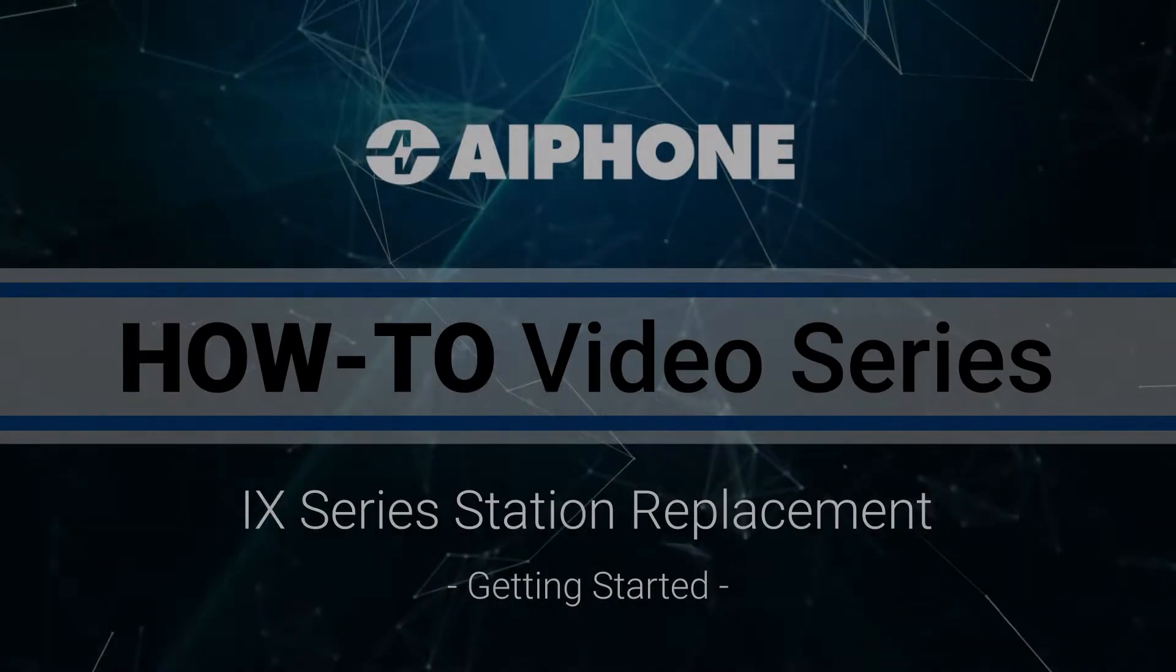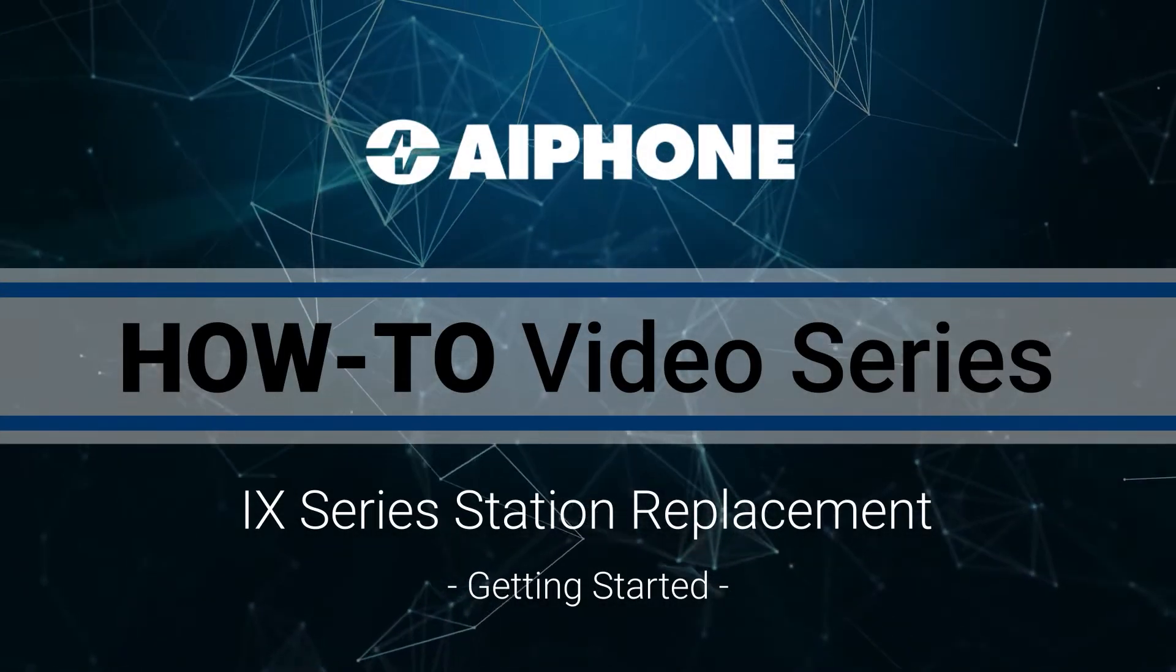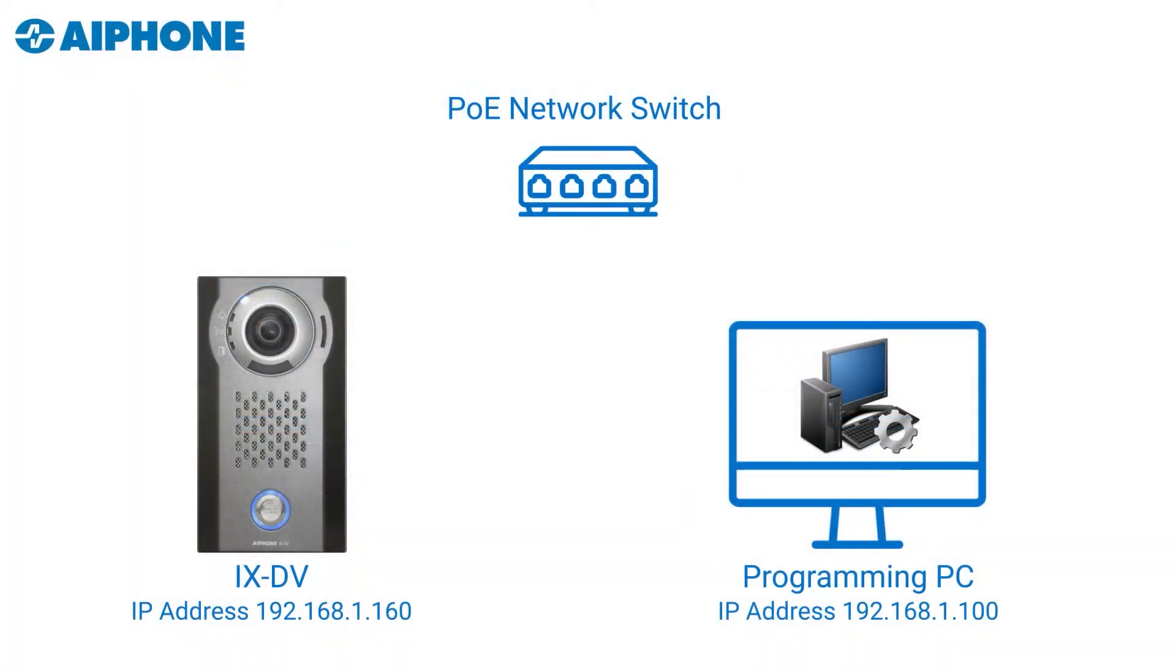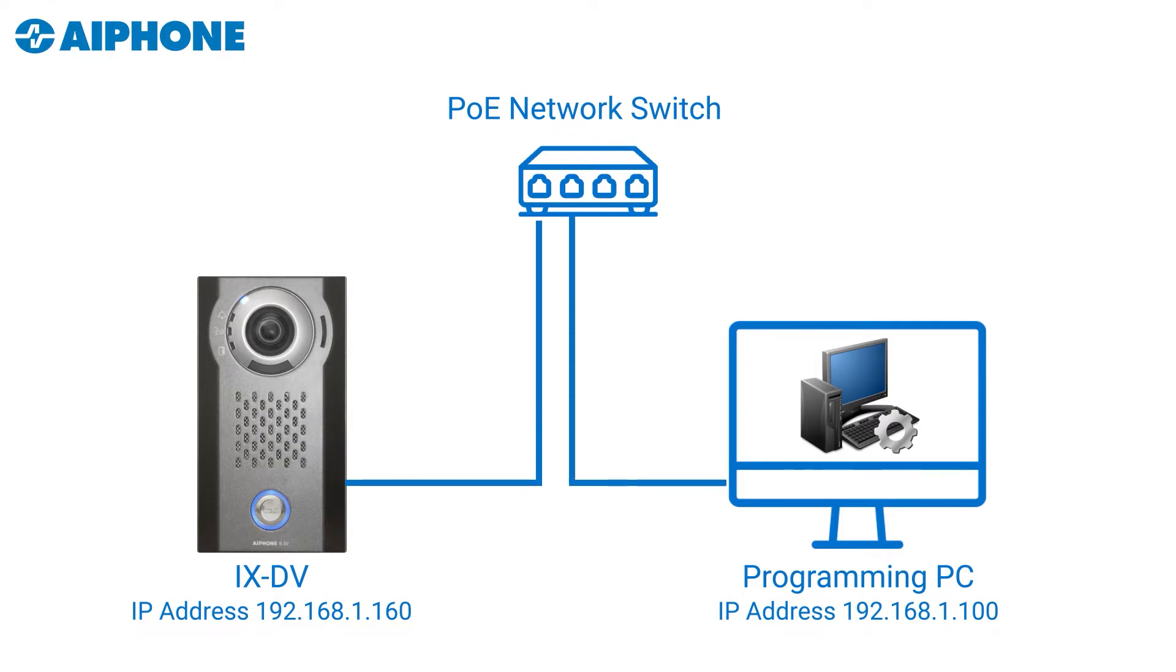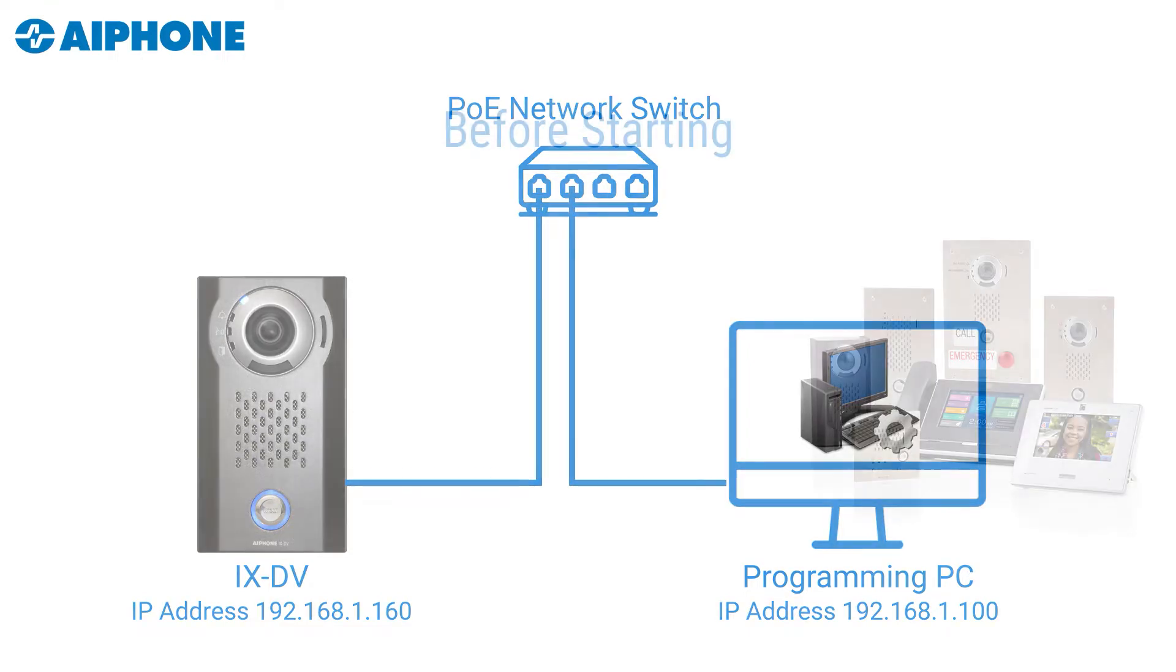Getting Started. Before getting started, make sure the new iX-Series Station and the PC running the iX-Support Tool are both connected to the same network switch.